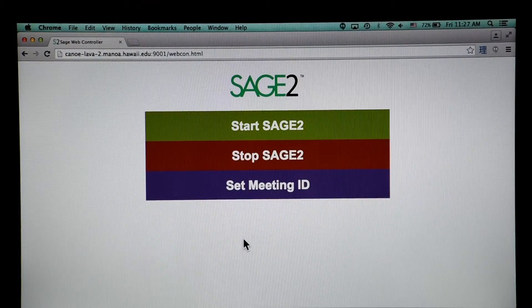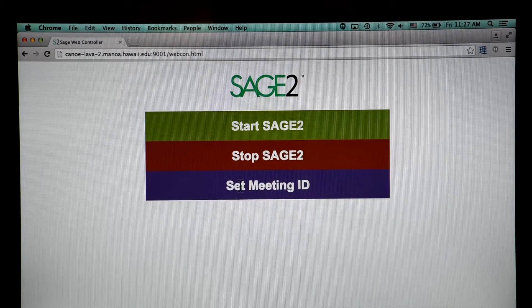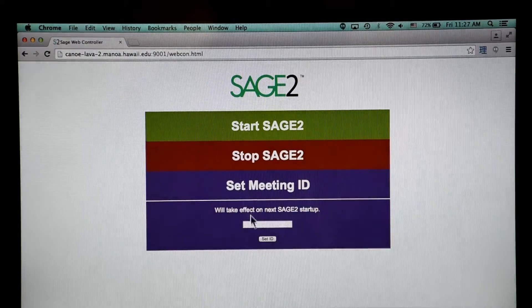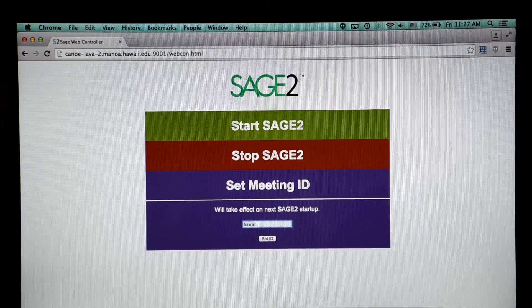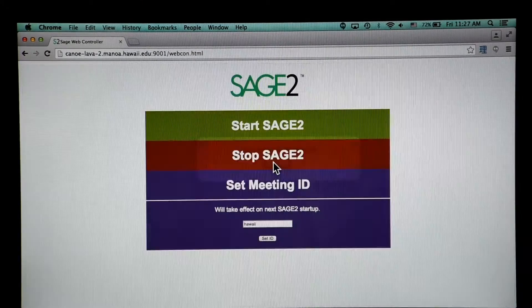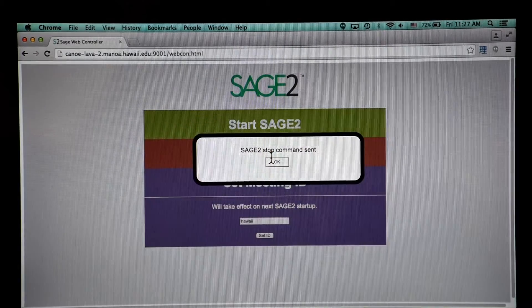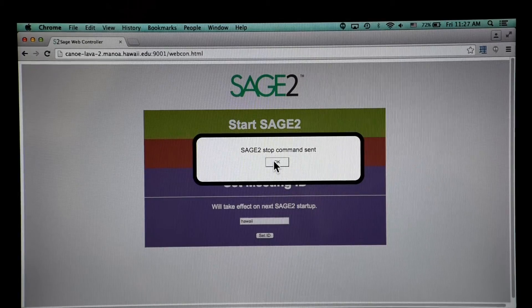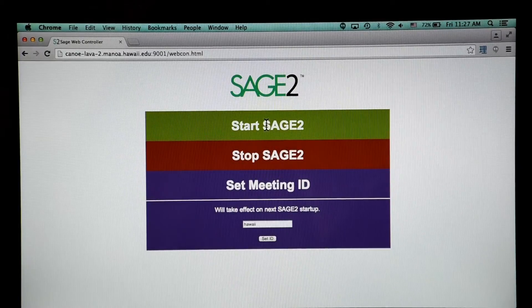Access to Sage 2 can be restricted. On the web control page, a meeting ID can be set. This will require everyone to input the ID before being able to access the interface. After the ID is set, a restart is necessary before it takes effect.